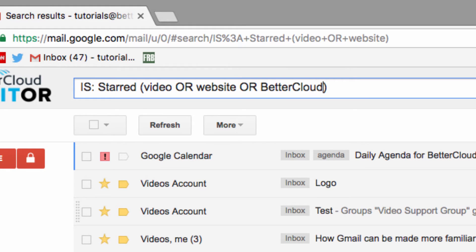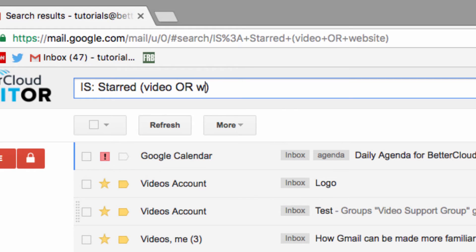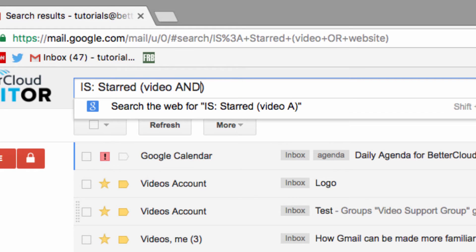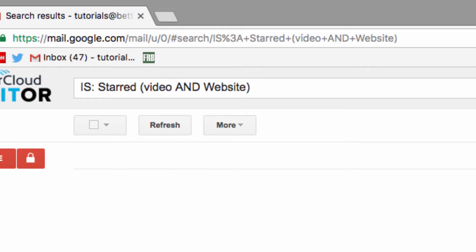The inverse Boolean operator to OR is AND, so if OR broadens your search, AND restricts it. The more words you enter connected by AND, the fewer emails you will get in your results. And actually by default, Gmail does an AND search when you type two commands side by side, so you don't actually need to type out AND when you search.